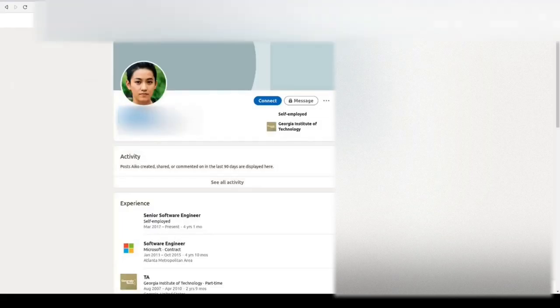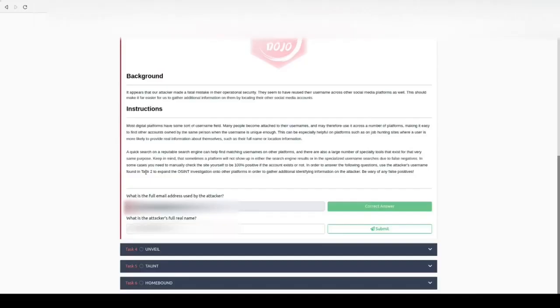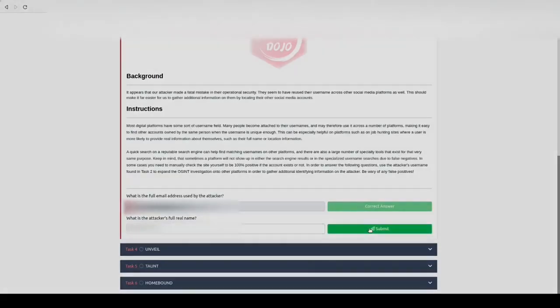Clicking on the link, we can see our attacker's full name. We can simply copy this name, paste it into the answer box, and then click submit.